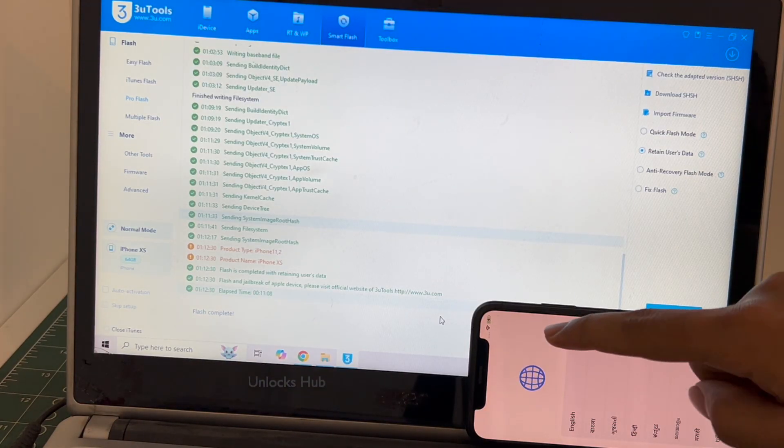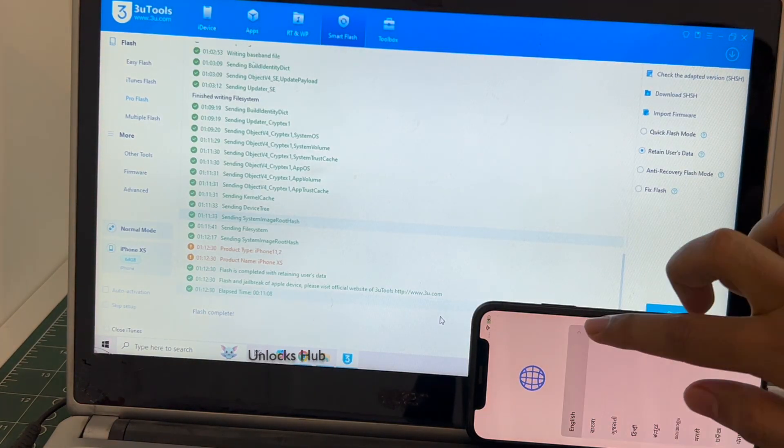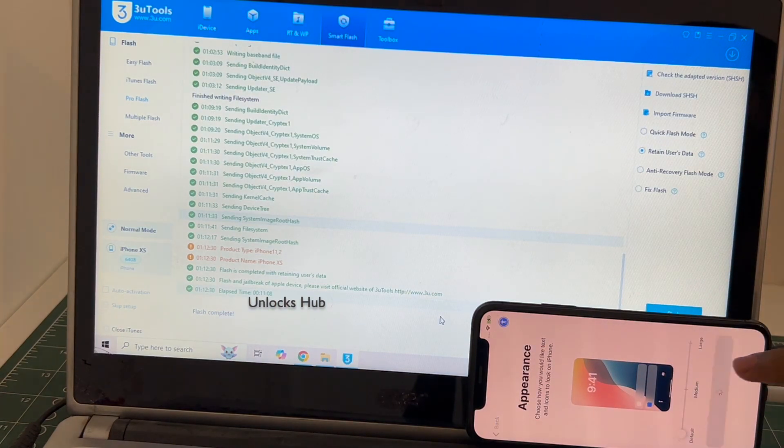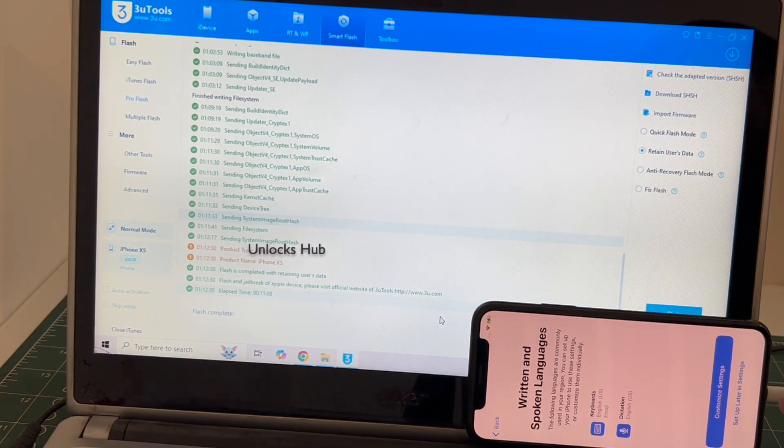And the phone has finally turned on. Let me set it up quickly and find out if the iCloud lock is present or not.